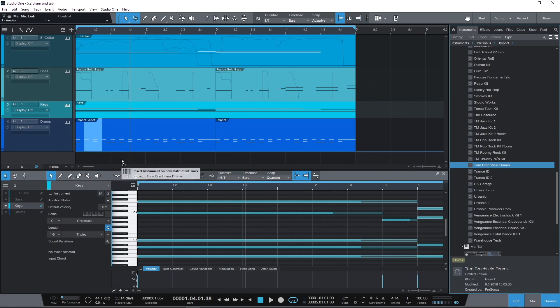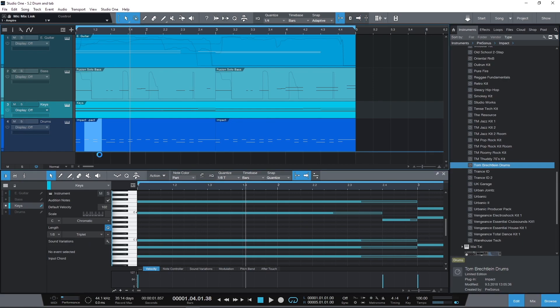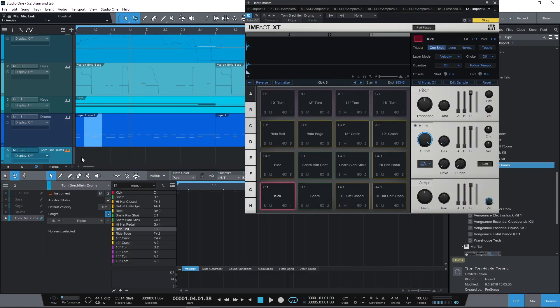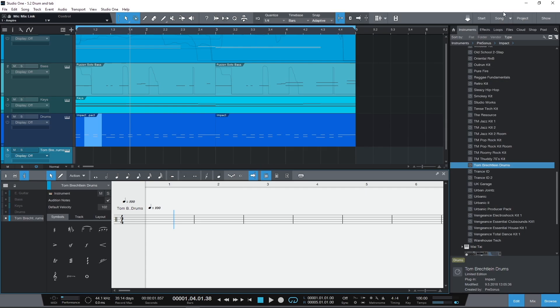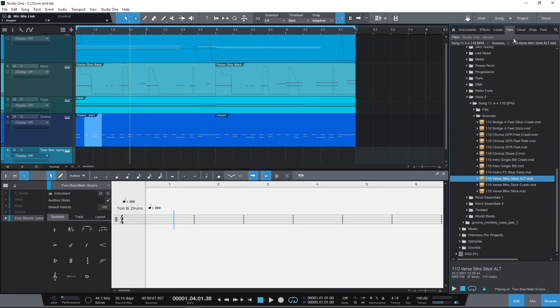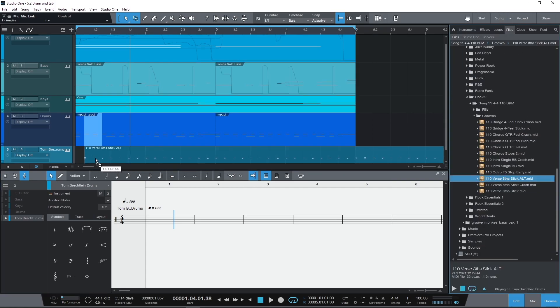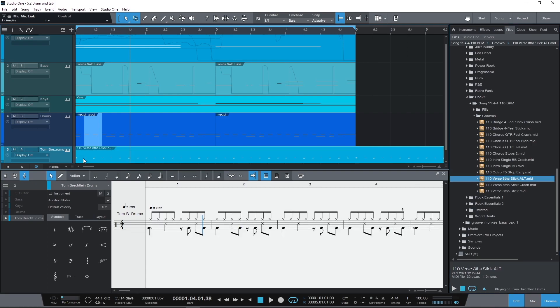So here I have an Impact kit, so all the drum names were already populated here. Let's go to the score editor. I'm now going to drag in a sick groove.